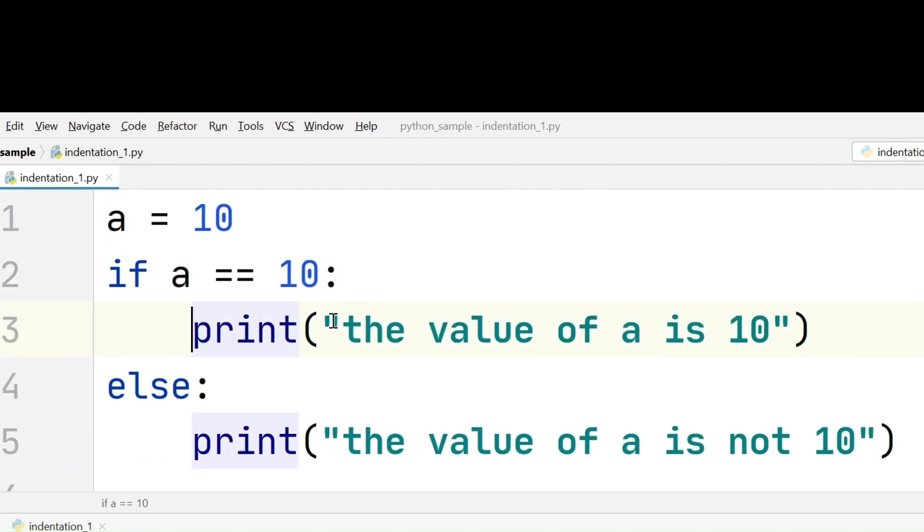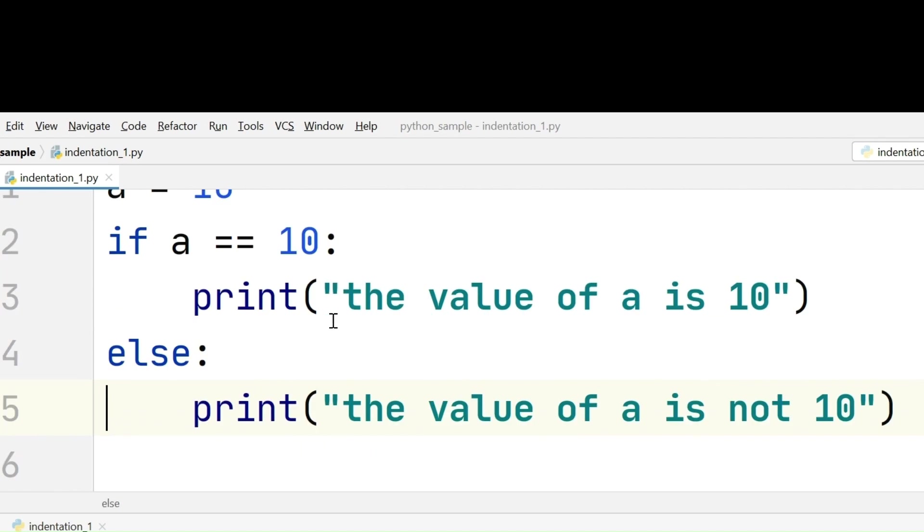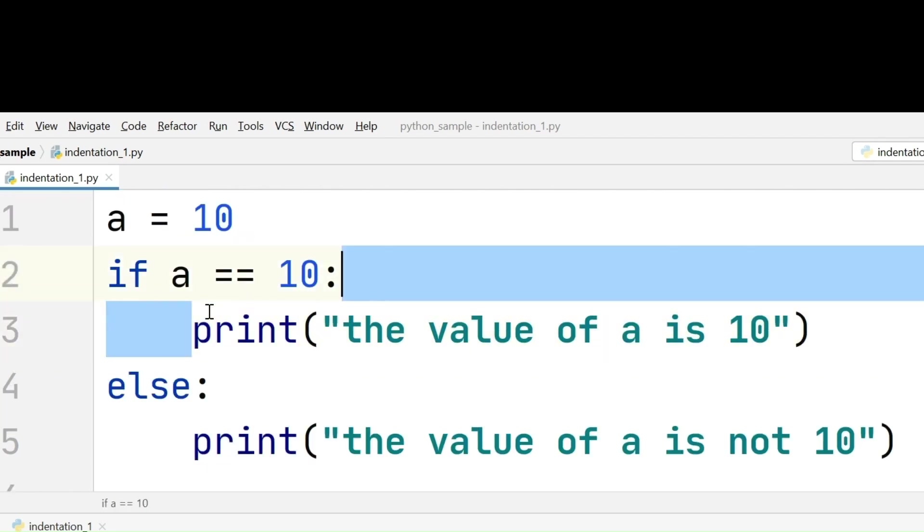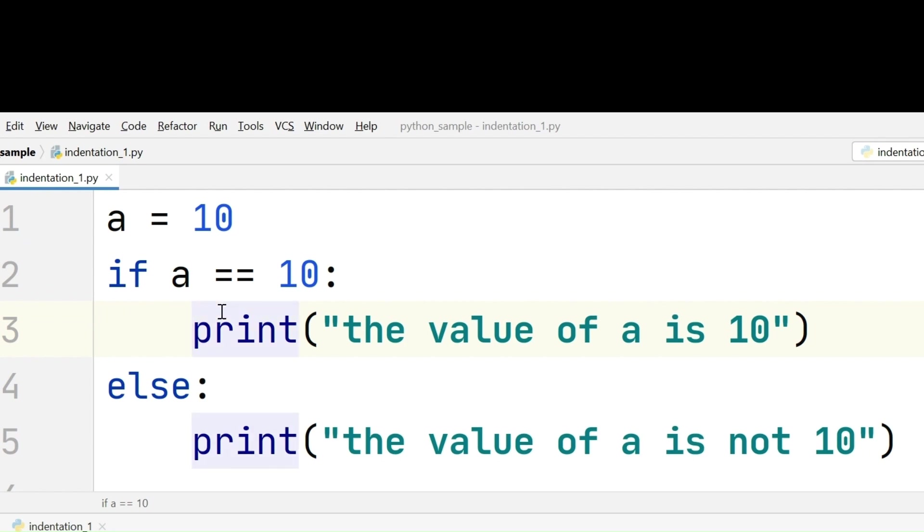The main concept here is the 4 extra spaces that we have given to start a new block, whether it may be an if block or else block. These 4 extra spaces are considered as indentation in Python. With the help of these 4 extra spaces, Python interpreter will know a new block is getting started. Here it is if block. Here it is else block.